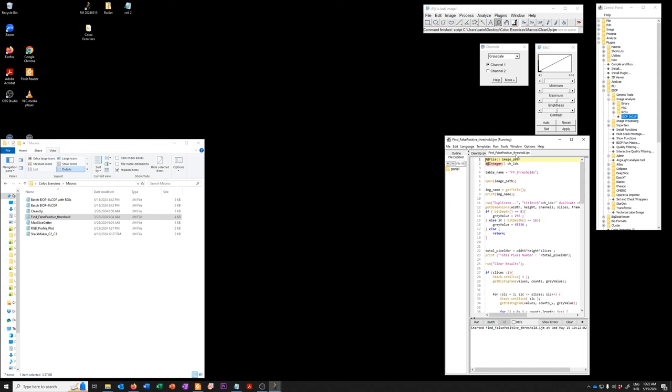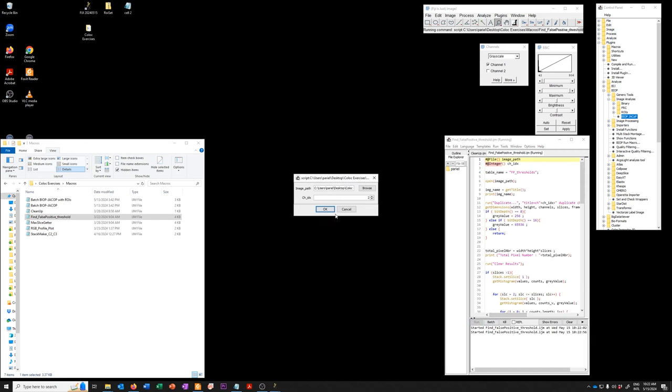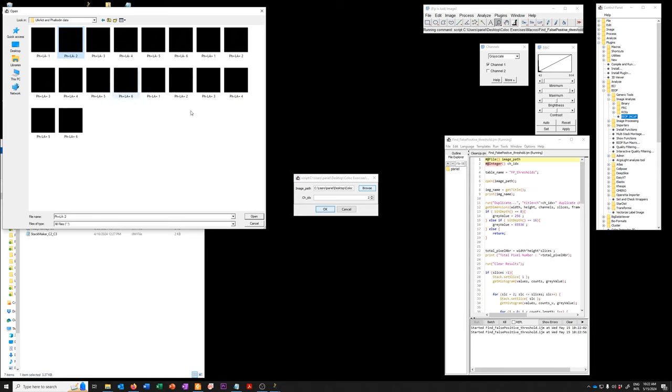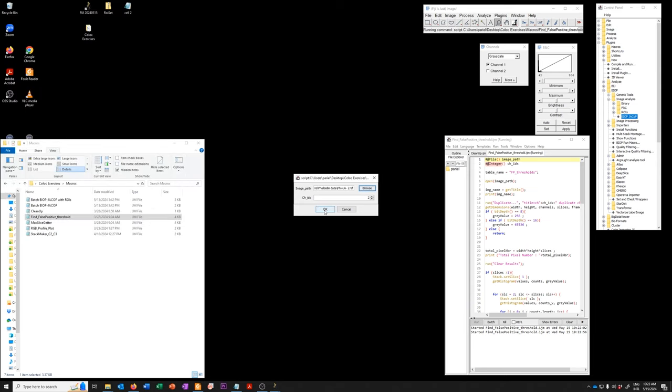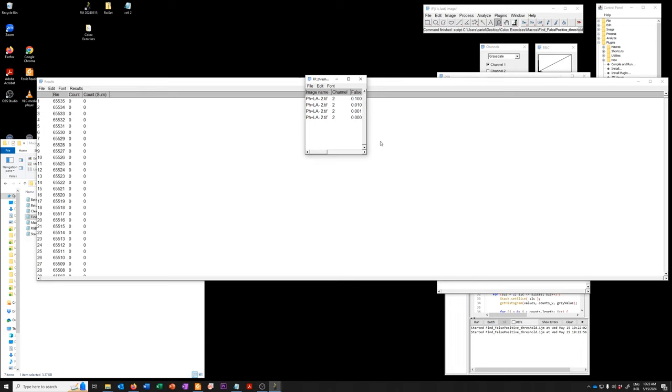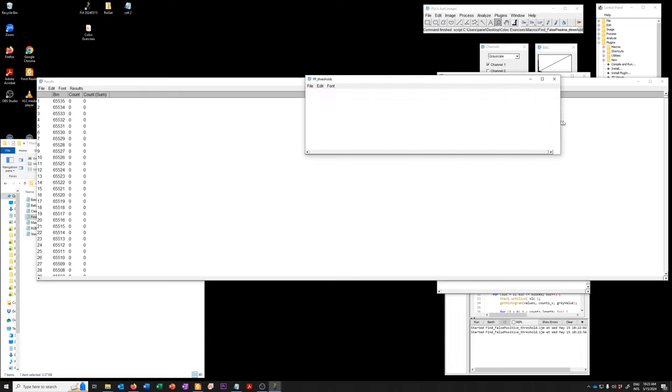And so if I now run this one again, but I run it on the second image, I just say open and okay. I now have this. I'm going to copy these over.